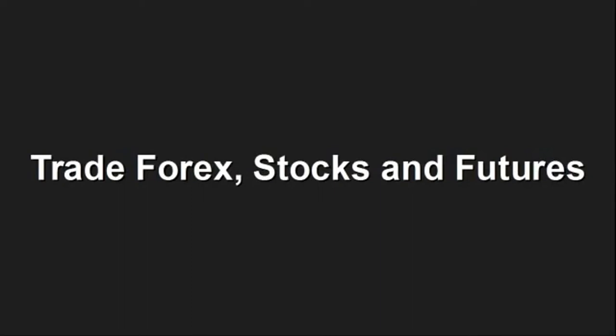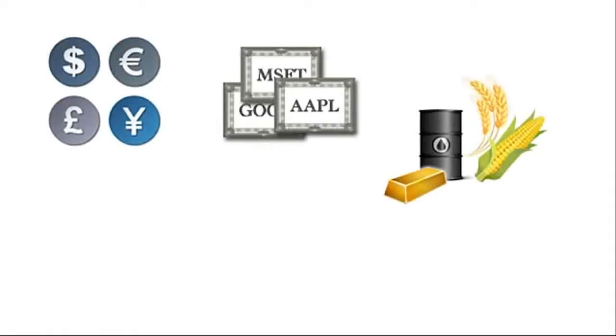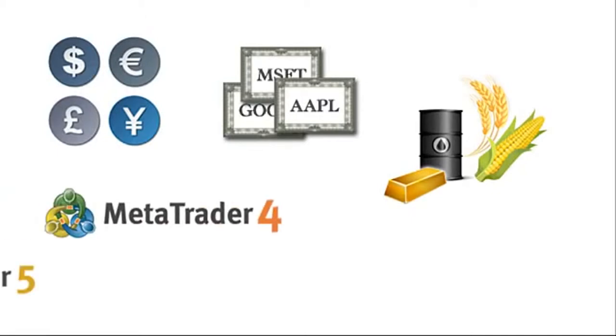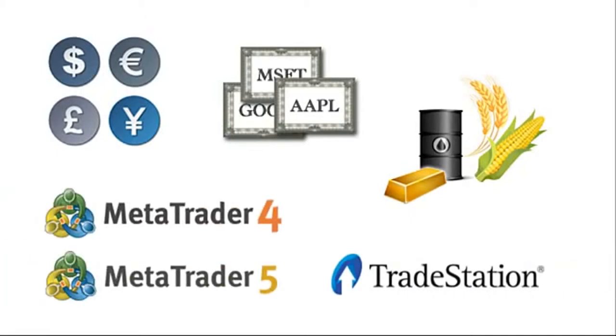Trade Forex, stocks and futures. You can create strategies to trade any financial instrument available on any of the three most popular trading platforms: MetaTrader 4, MetaTrader 5 and TradeStation.